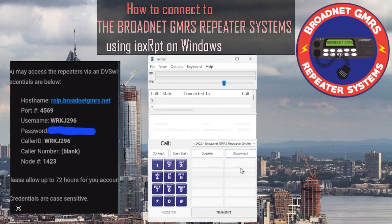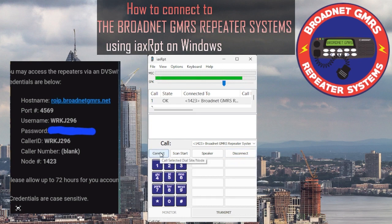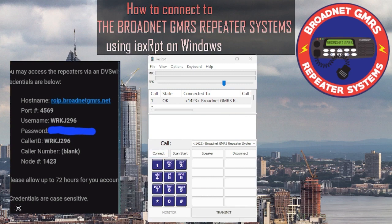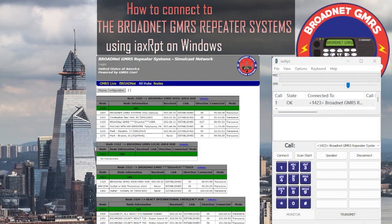Once you hit Done, go ahead and connect. You're now connected to the network. You can open up the Brotnet status page to see for yourself. Once you pull that up, under hub 1423 you should see your call sign listed — in my case WRKJ296. When you're connected it'll show your call sign and you can see everything there, including how long you've been connected. We've been connected for 51 seconds.